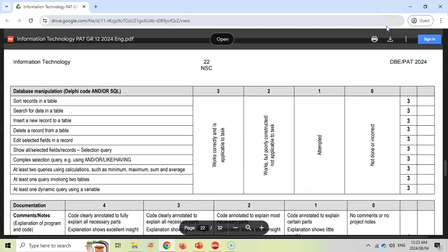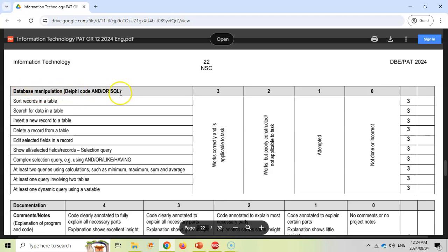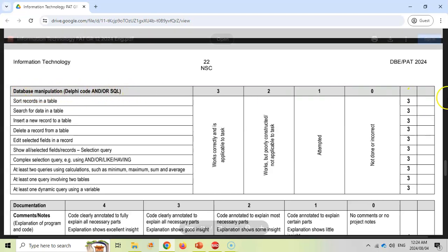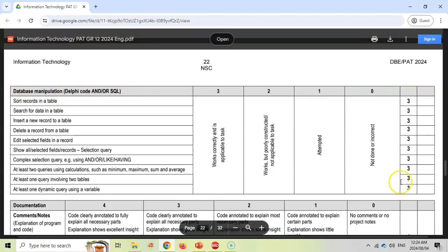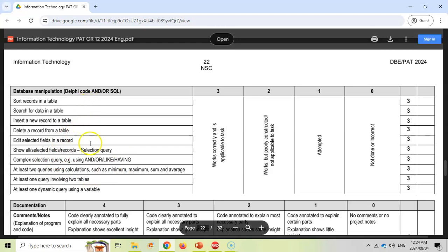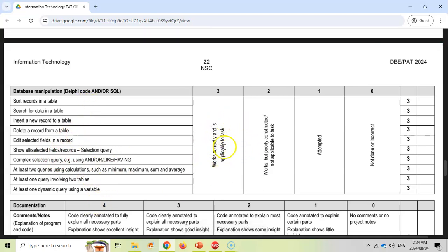So in your rubric, you'll come across this part of the phase two where you need to use some sort of database manipulation. In Matric, you can use either Delphi code or SQL. And as you can see, there's quite a few of them. This is the 2024 one. It might change slightly over the years. They might include a few more. They might take some out. But for each one of these, you're getting three marks if it works correctly and is applicable.